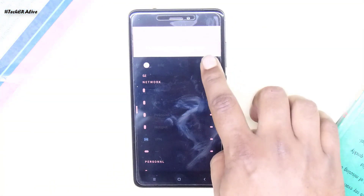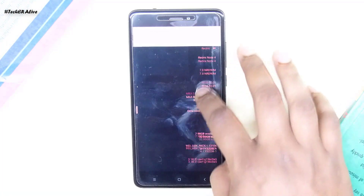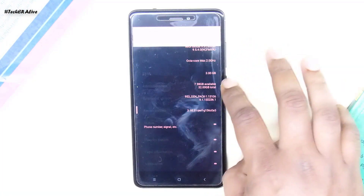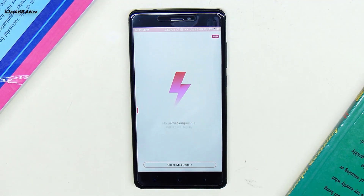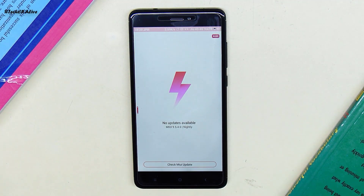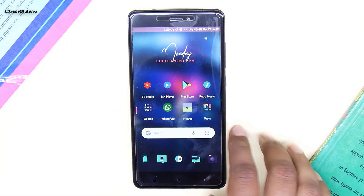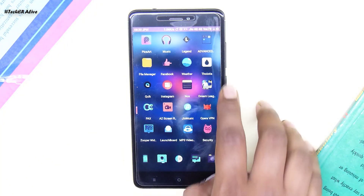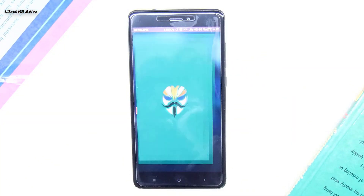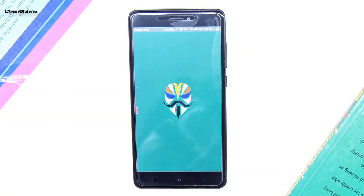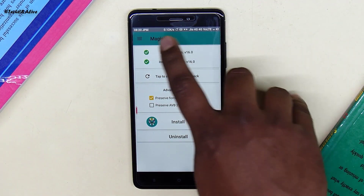First let me show you the current build of Redmi Note 4, that is MIUI 9.5.4 stable update. Now to get the Face ID you need Magisk Manager. How to get Magisk Manager I will explain later in this video, so stay tuned.